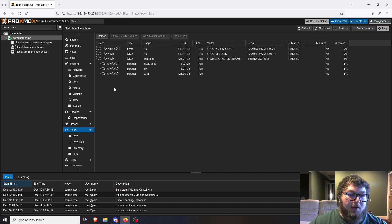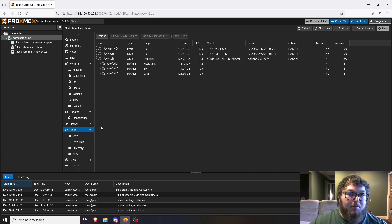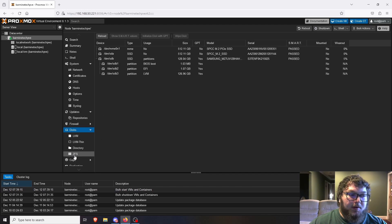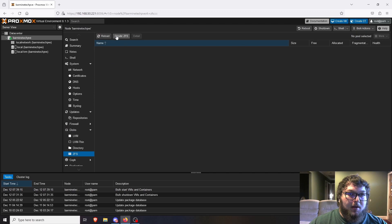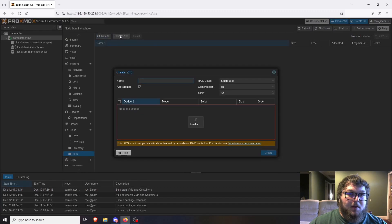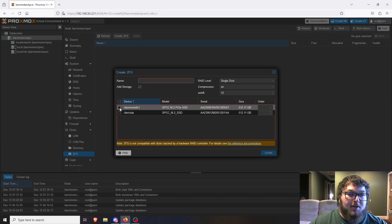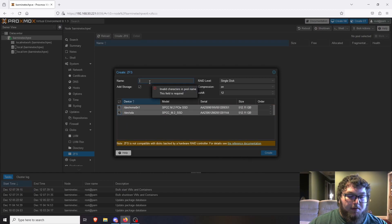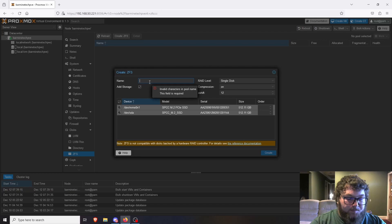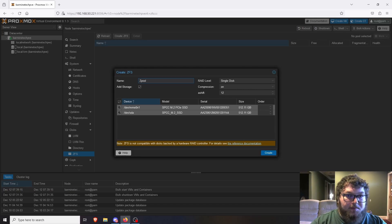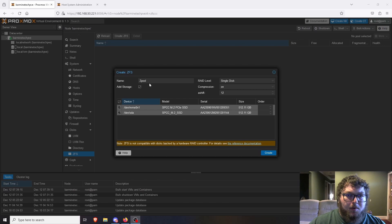Now we can go and make the ZFS pool. We can come down here and click ZFS, and here we're going to create ZFS. We're going to select the two drives we want to use and we're going to name it - we'll just call it zpool because it is a ZFS pool.